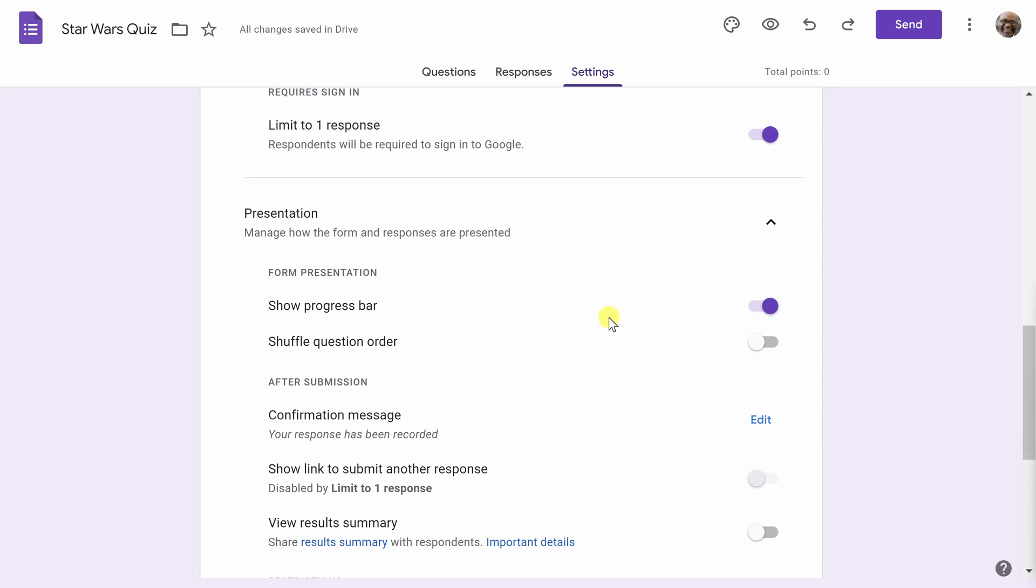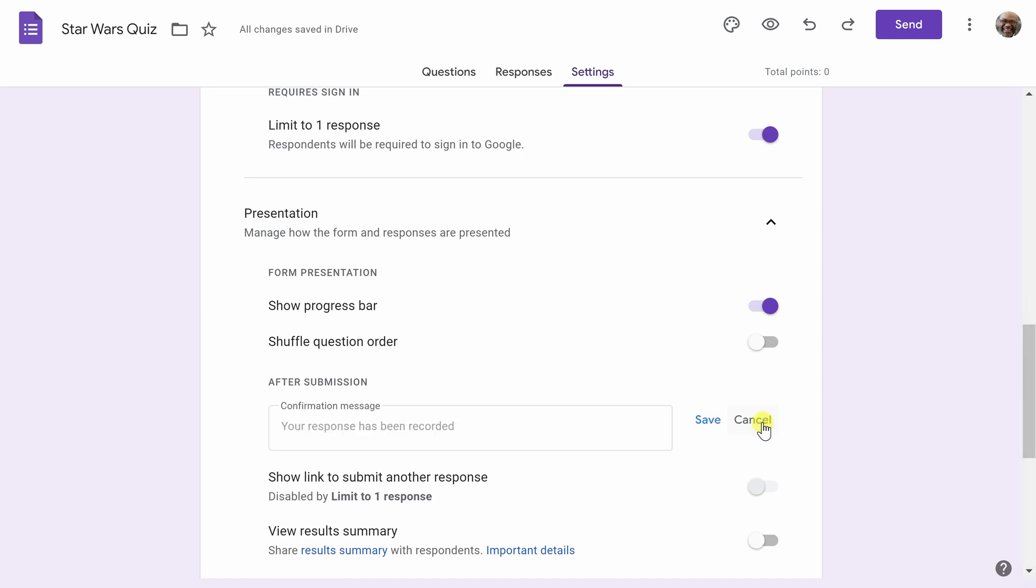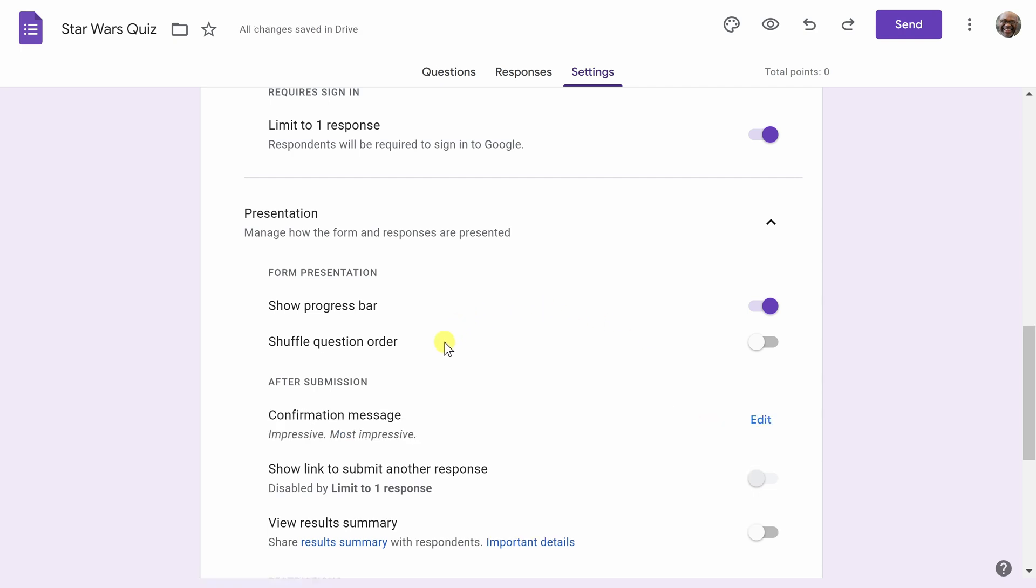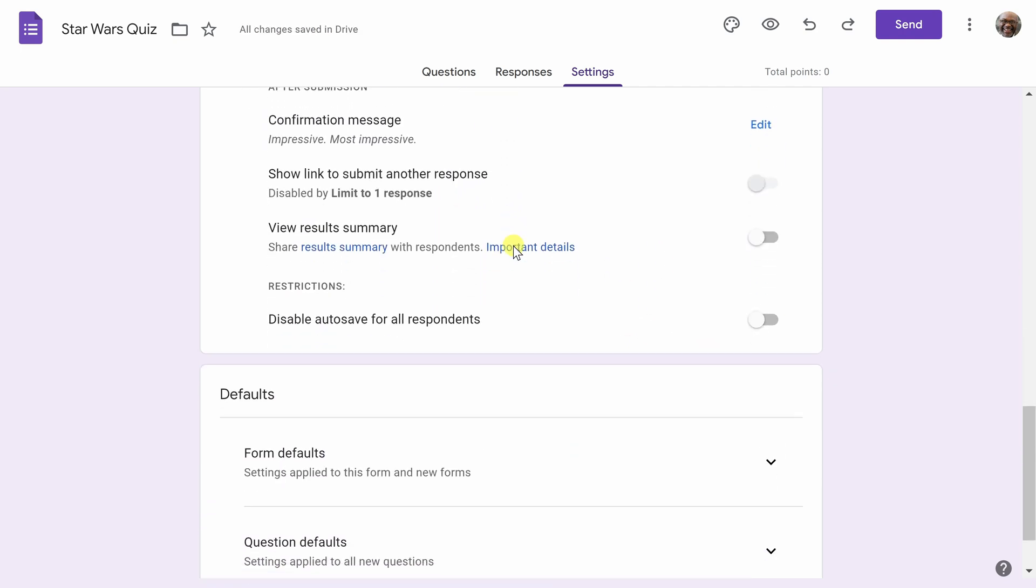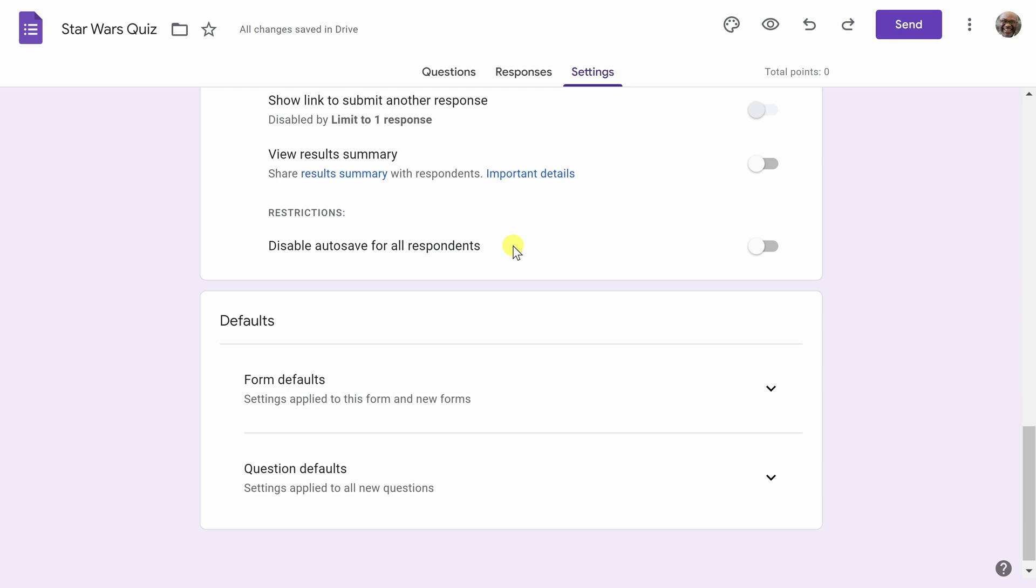And last but not least, I always include a confirmation message to let my quiz takers know that we have recorded their submission. In this case, I'm going to say Impressive, Most Impressive, and then I will hit Save. There are many other settings you can configure, but for now, we are all set.